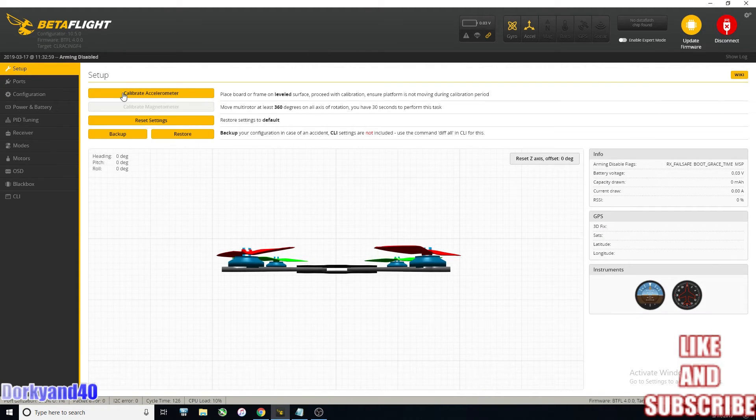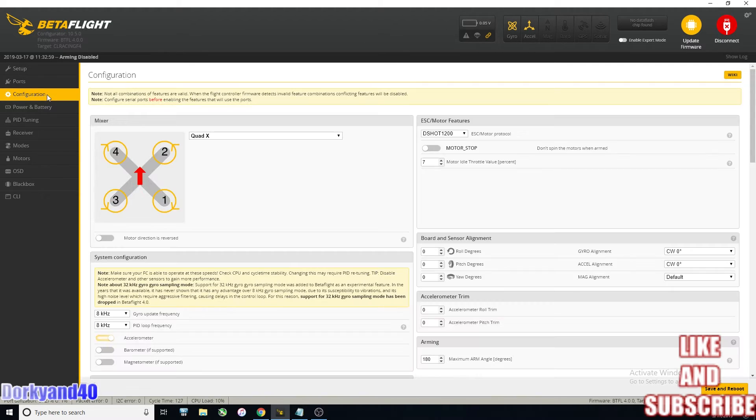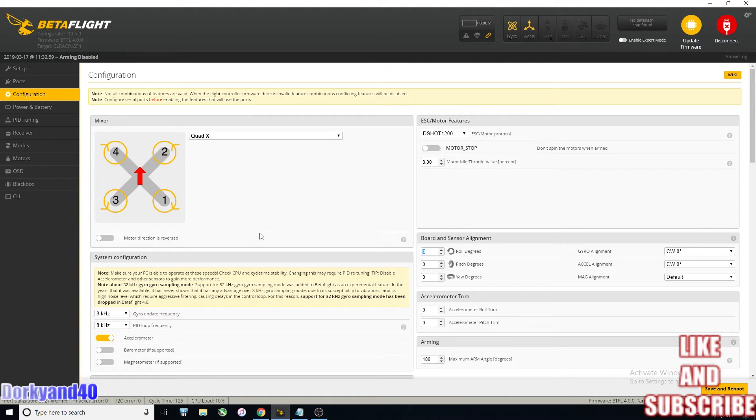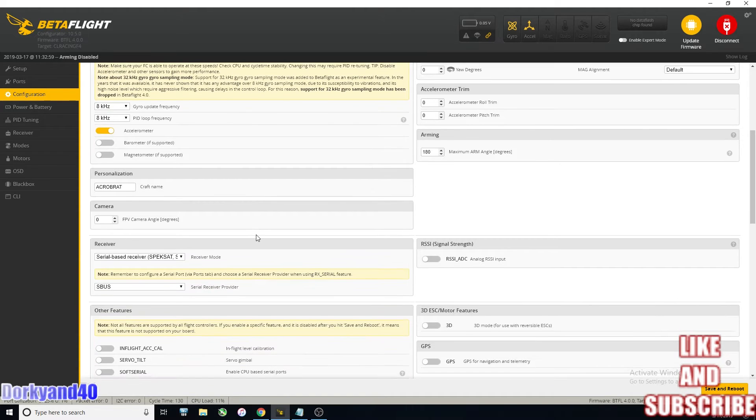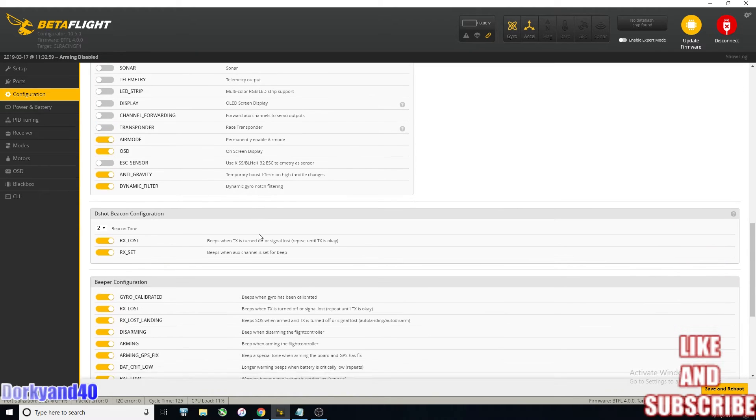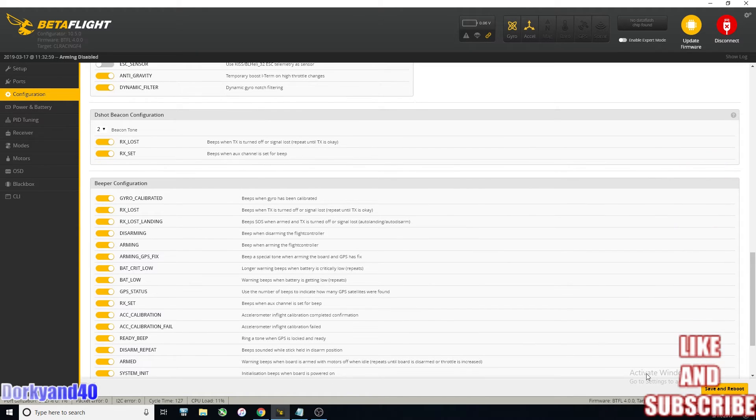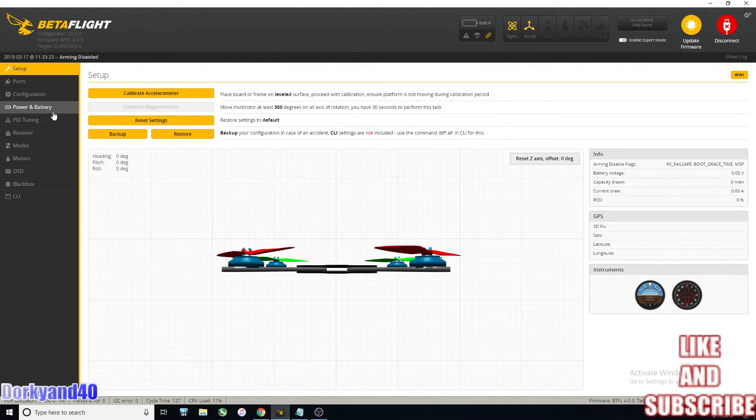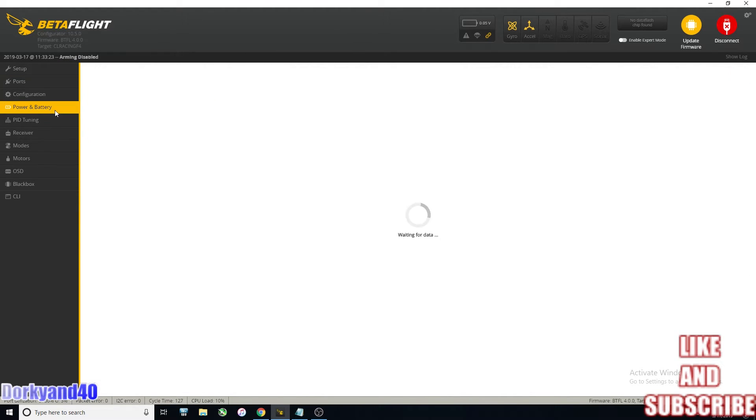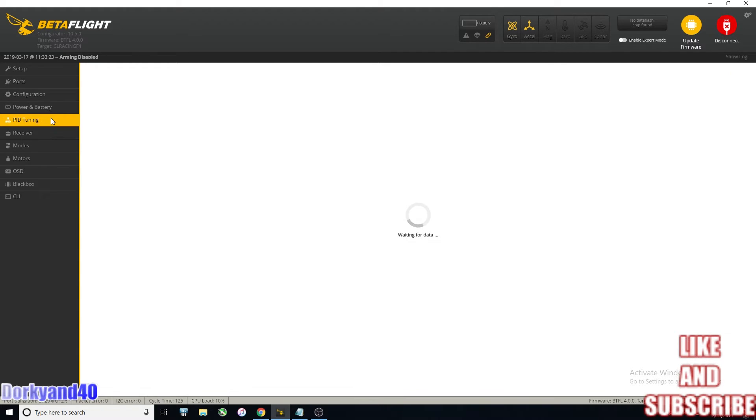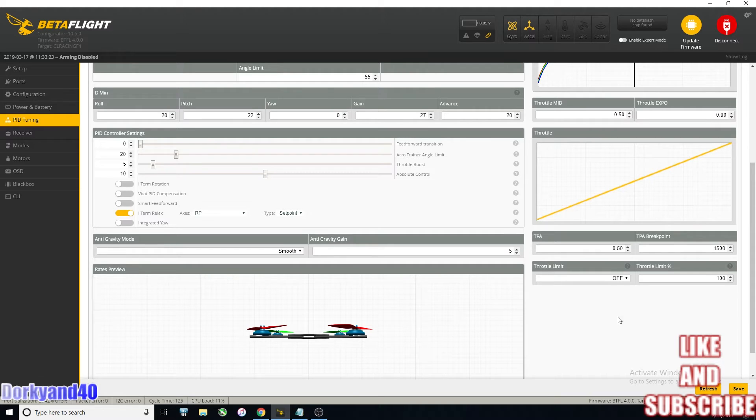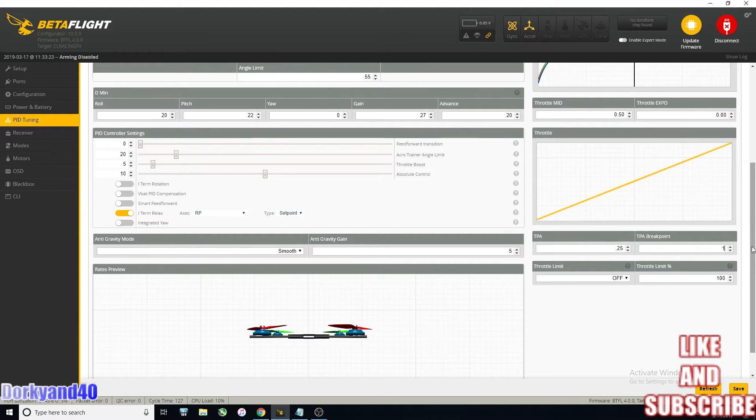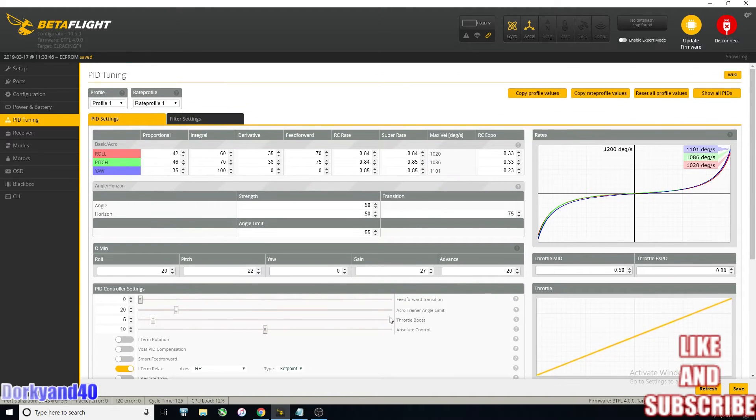Connect back up here and take a look at everything to make sure that was all entered in correctly. That looks good. Change my motor idle percentage. All of this looks good. Save and reboot. Power and battery. That looks good. I'm going to change this to 0.25 and 1260. Personal preference there.